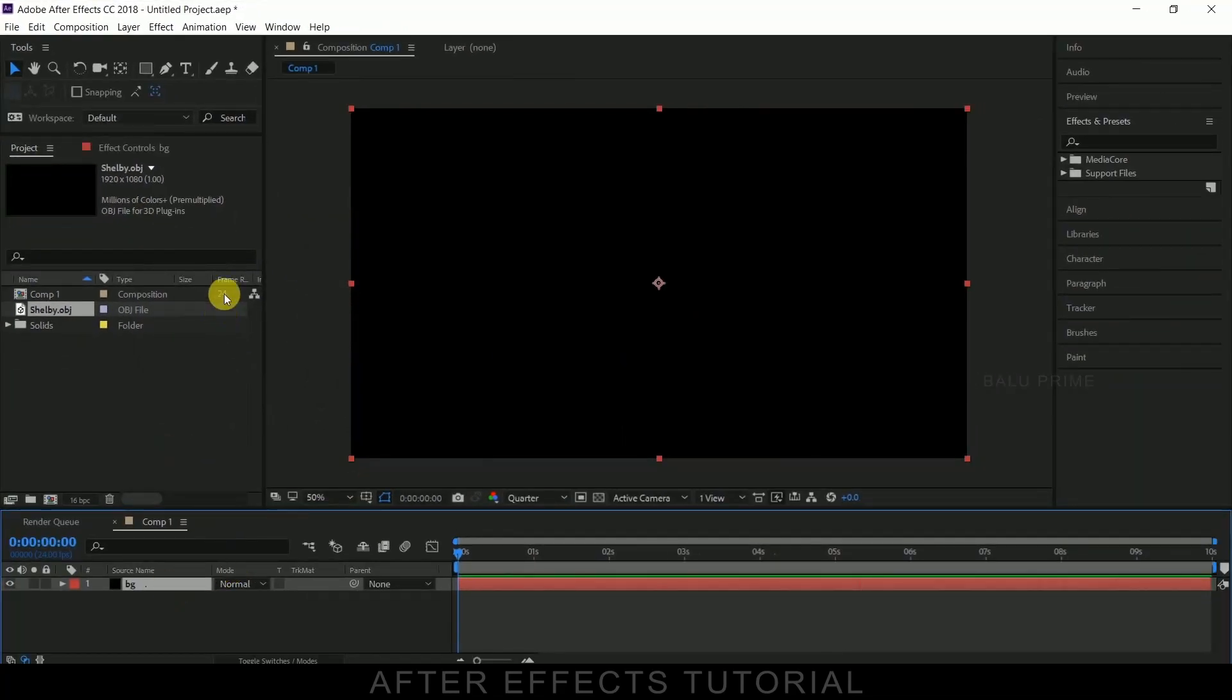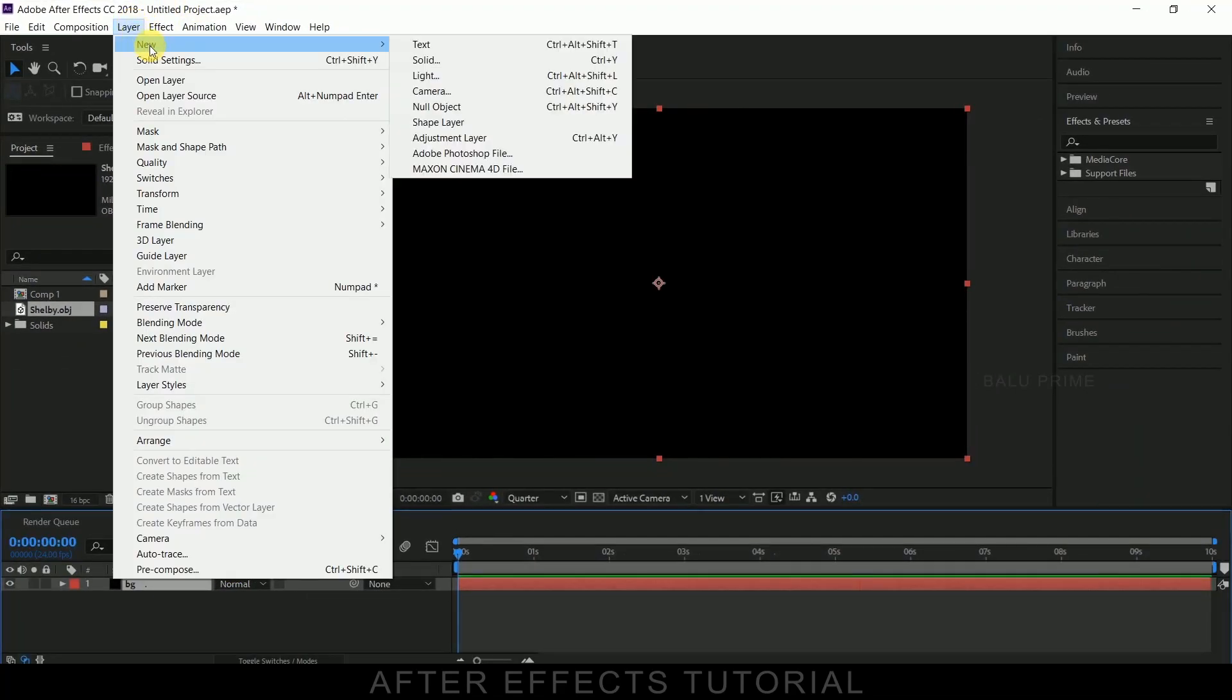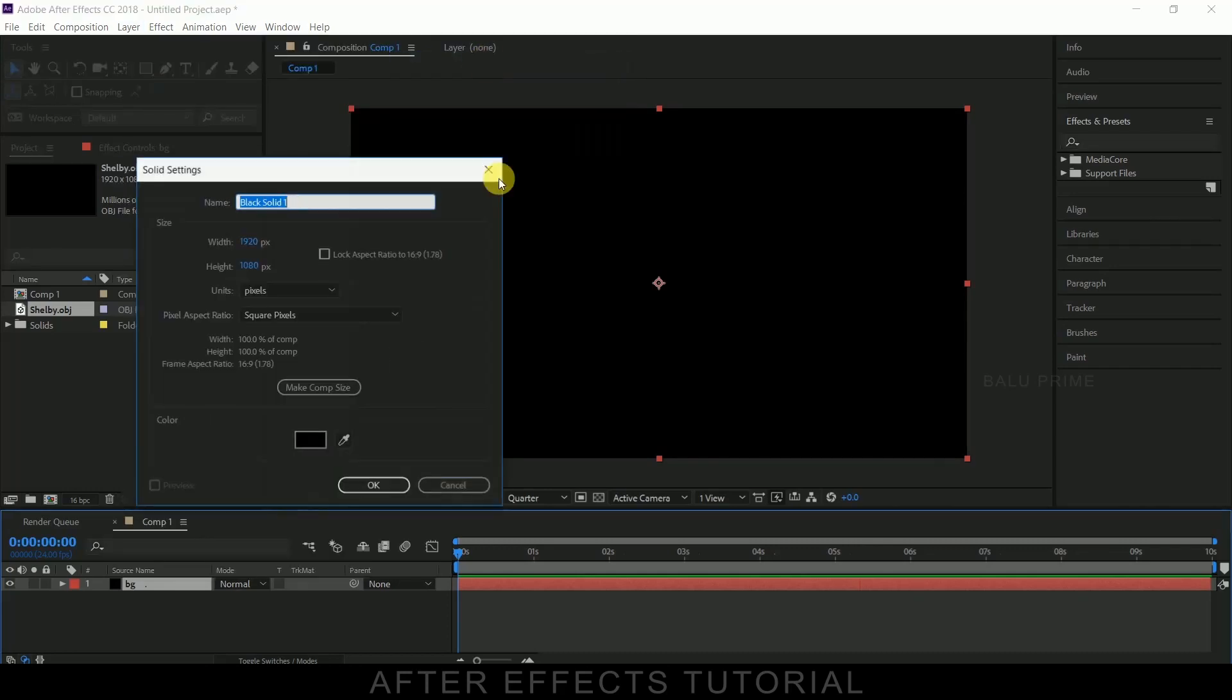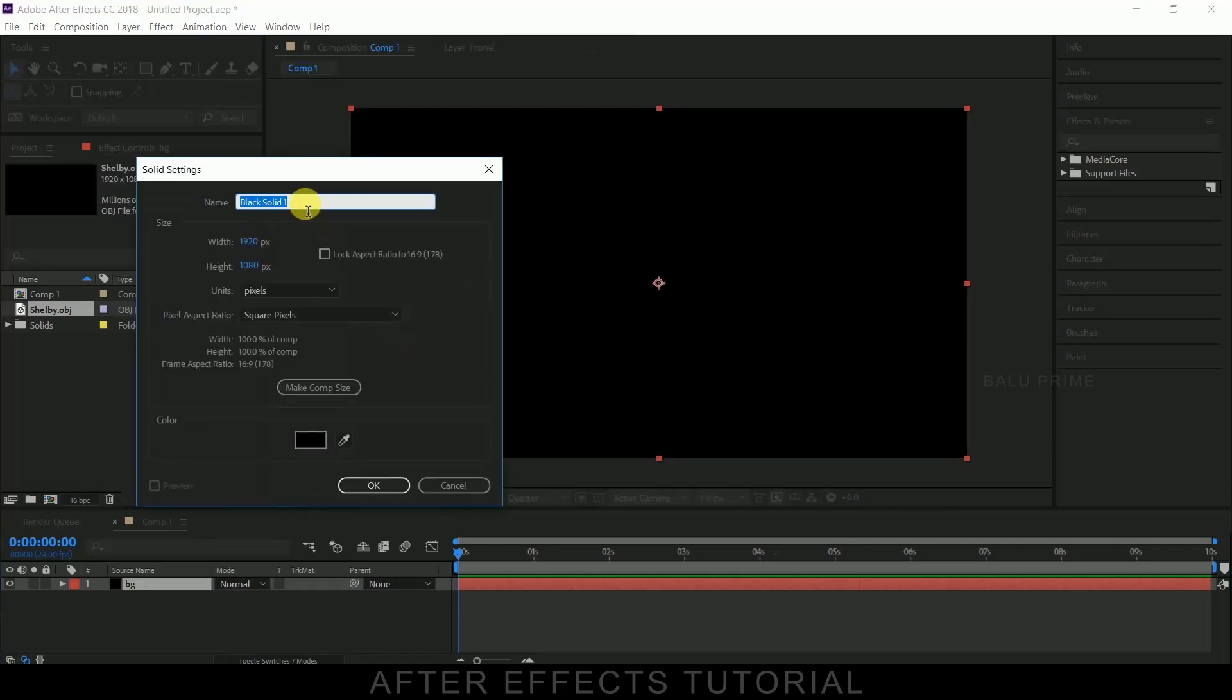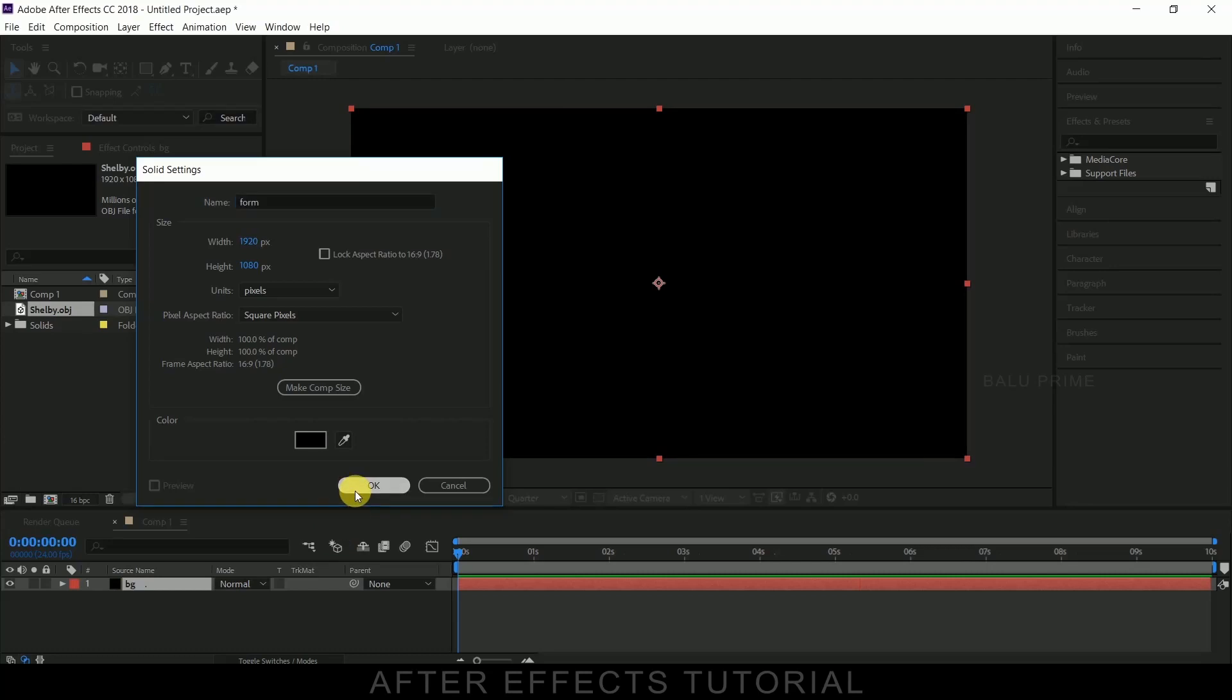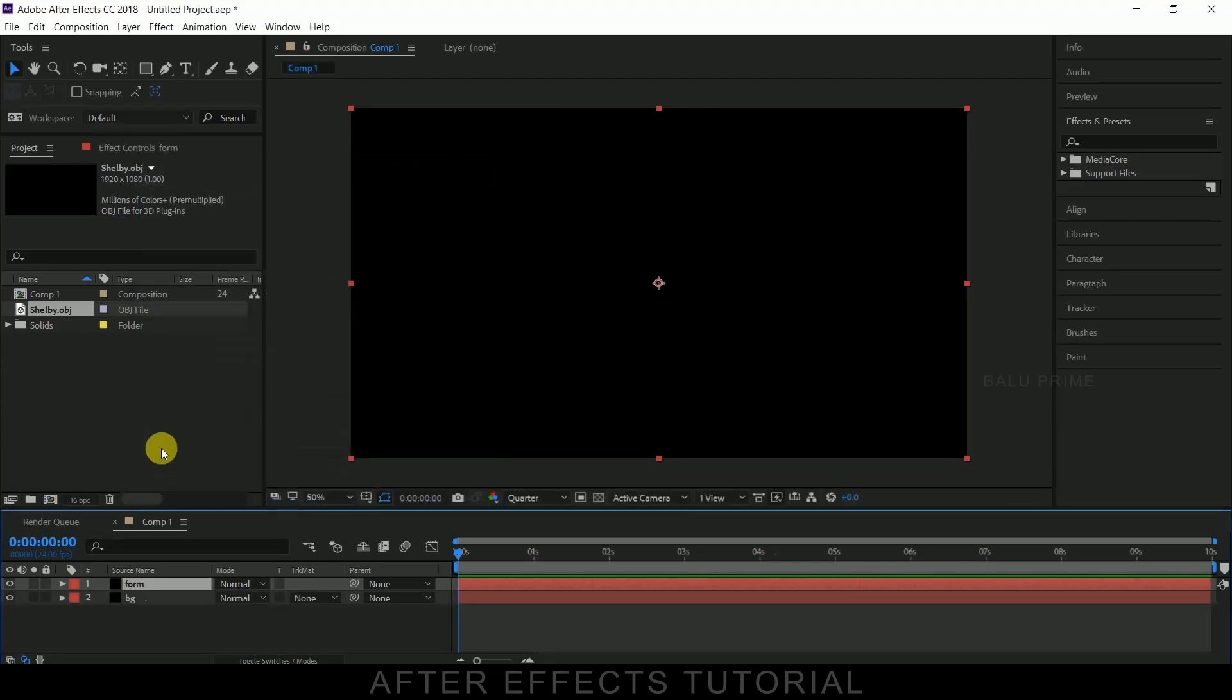Now again create a new solid layer for trapcode form and let me rename that as form. So this is a third-party plugin we need to download separately which comes under trapcode suite.